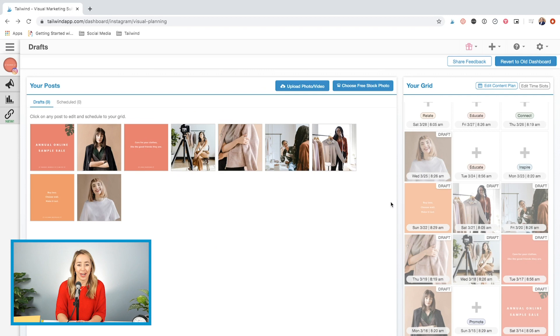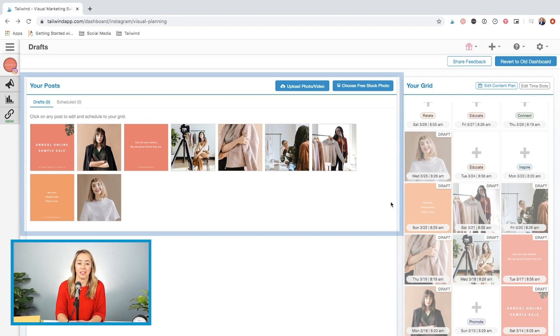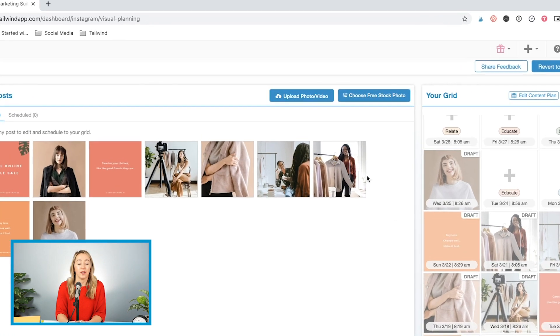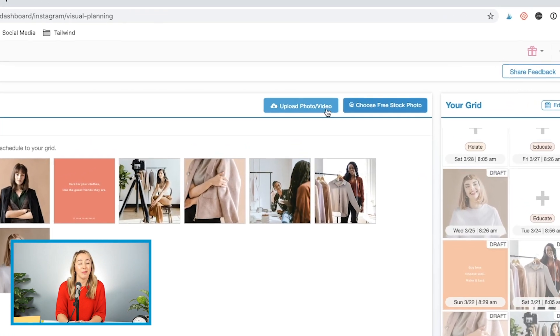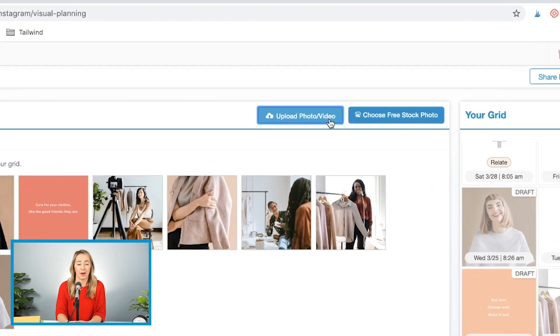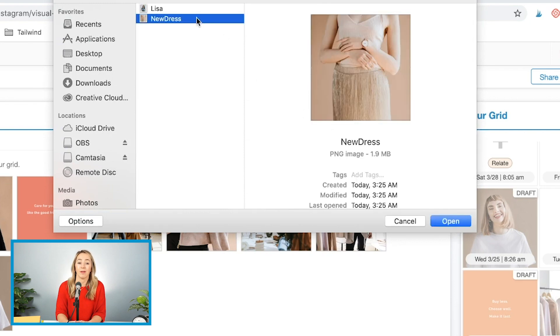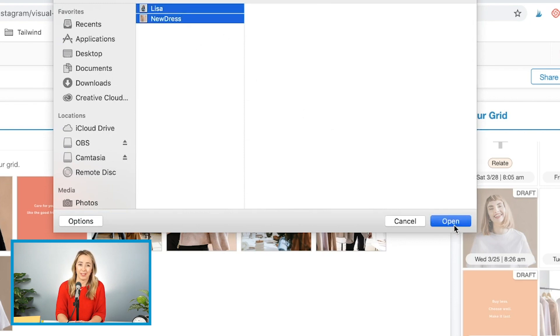Now, let's get started creating our first post. Right now, I'm on my post section. This is where I'll work on posts before I'm ready to schedule them. There are three ways to add drafts to Tailwind. First, you can click the upload photo and video button on your post section and upload images from your computer so they are ready when you are. I'll go ahead and upload my photos now.